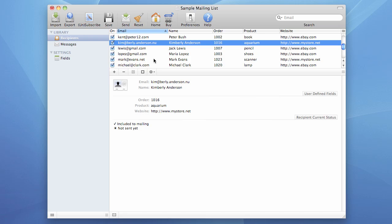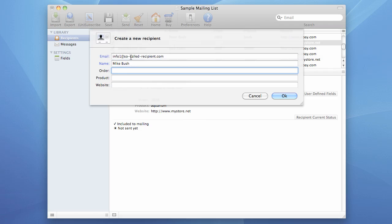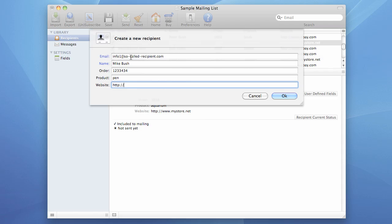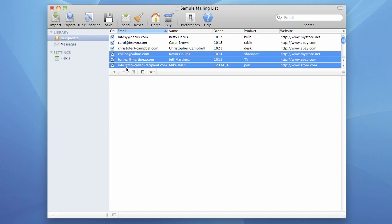You can also add new recipients manually using the plus button. You can also delete recipients from this list — you just choose the ones you want to delete and press the minus button.